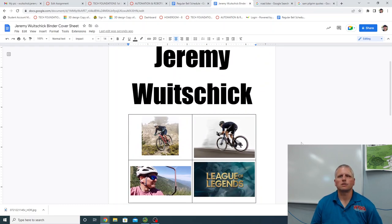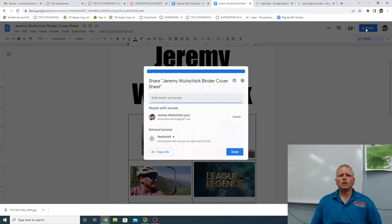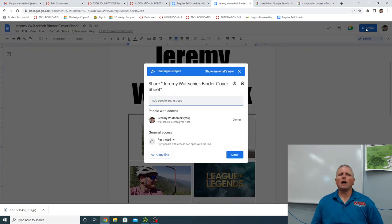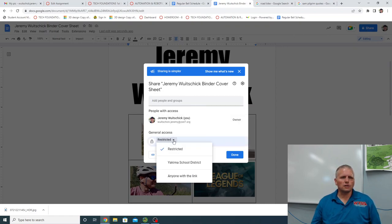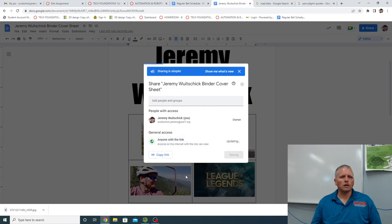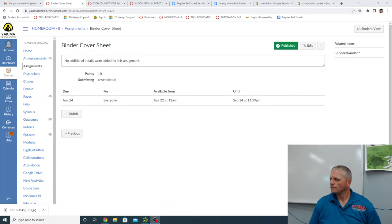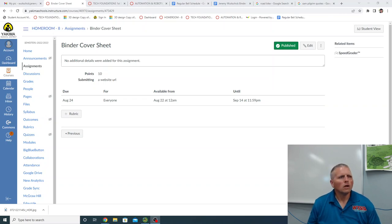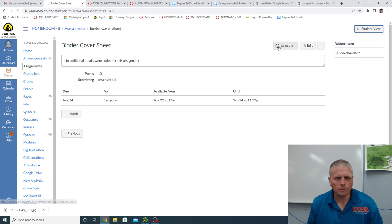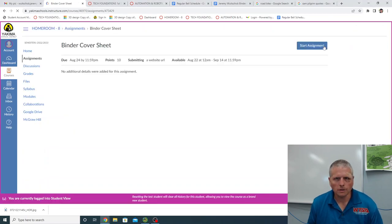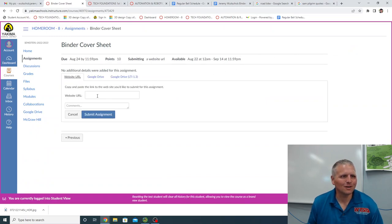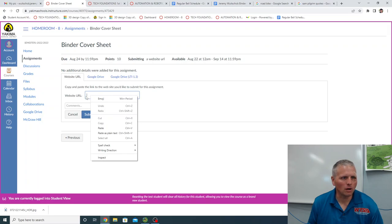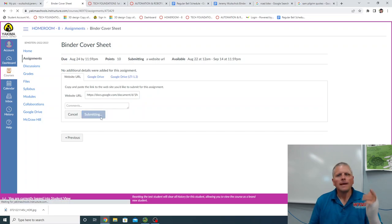Now I need to turn it in to Mr. Woodchick. So just like the previous assignment we did, we have to go up to share. If you give me the link right now, I can't even see it because they don't give me access. You have to go here and change it from restricted to either school district or anyone with the link. Then we're going to copy the link. So, okay, so now, now that you're all done with it, and you've copied the link, you're going to go to the assignment. Start the assignment.